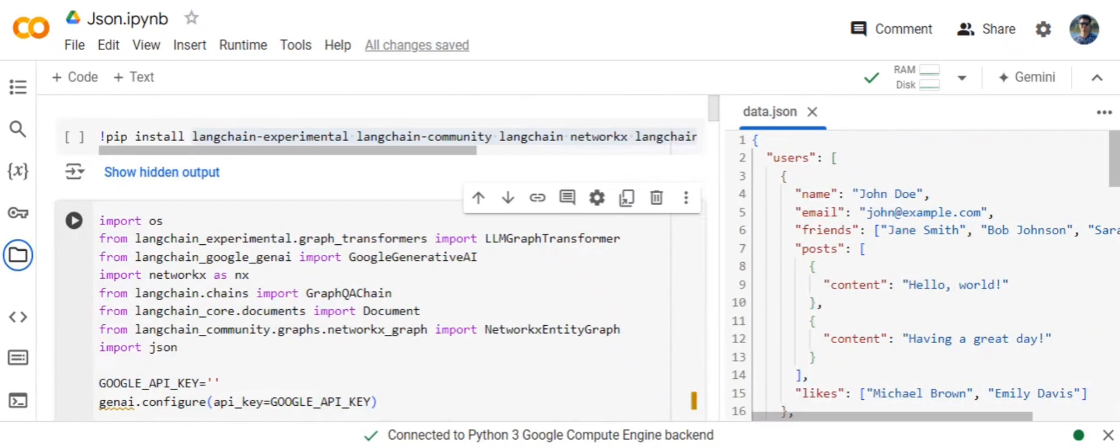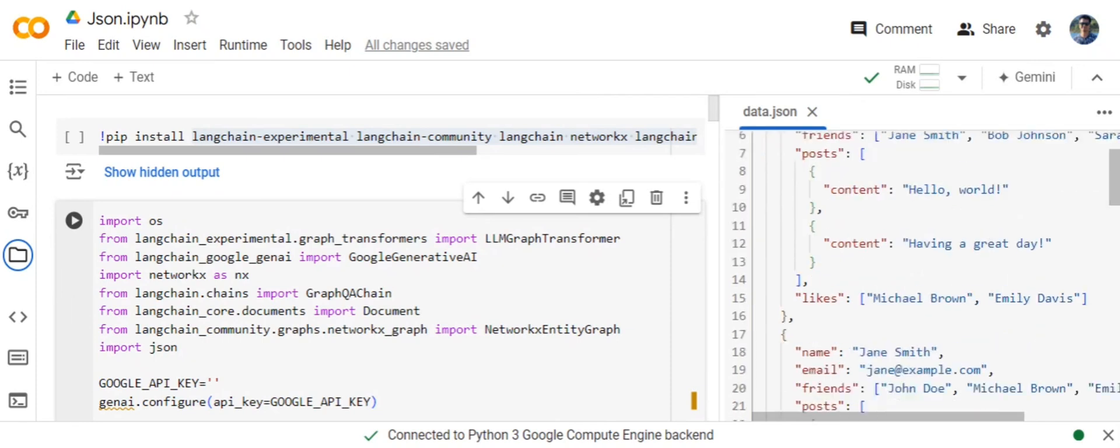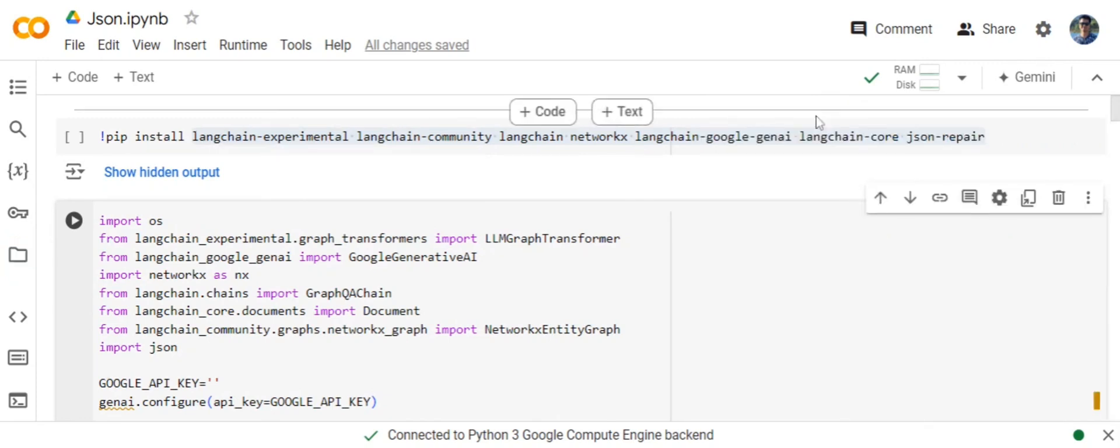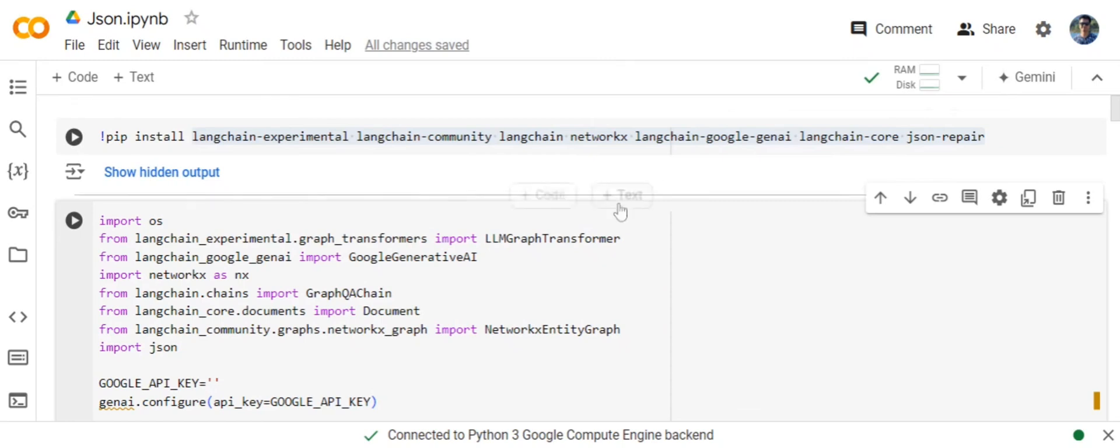Name is given, email ID, friends, posts done by the person, likes done by the person, and so on. We have a few samples that we generated using ChatGPT, and now we will be implementing GraphRag on this particular JSON file.